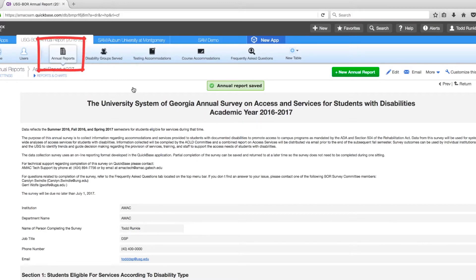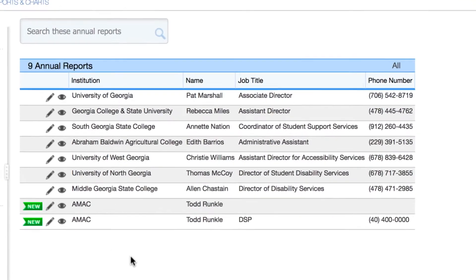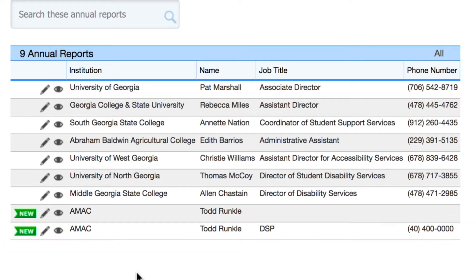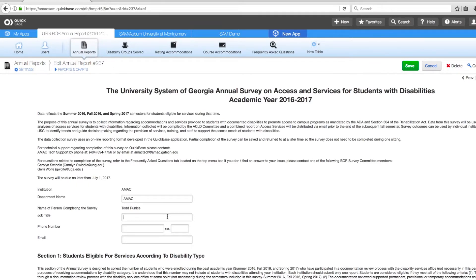This will save your data entry for future reference. Now, if you go back to the Annual Reports tab, you can see a new row has been created. This new row is the annual report we just created. If you would like to make changes to your report, click on the pencil icon on the left side of the report you would like to make changes to. This will load the most recent version of the Annual Report. Once you have made the necessary changes, save the report by clicking on the green Save button.